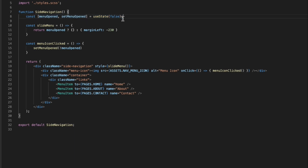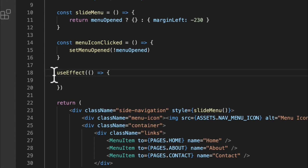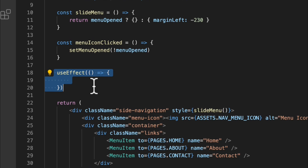React hooks also give us the ability to hook into a component's lifecycle. There's a React hook called 'useEffect', which is a function that is called every time the component re-renders. Components re-render every time their state changes or when they receive new data. We can also manipulate the useEffect function to mimic a lifecycle function like 'componentDidUpdate' — in other words, we can make changes to useEffect so that it's called at a specific point in time in the component's lifecycle.